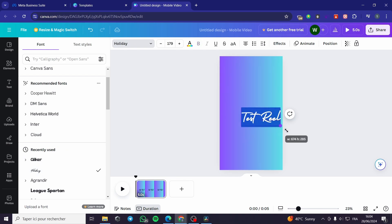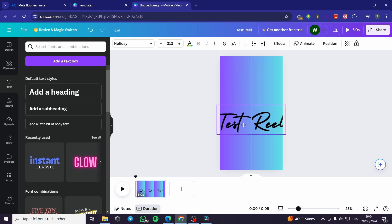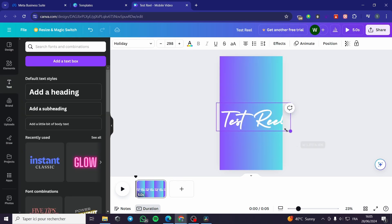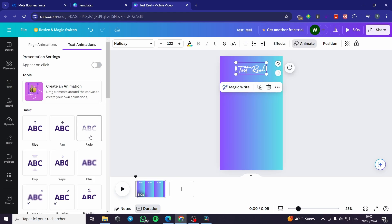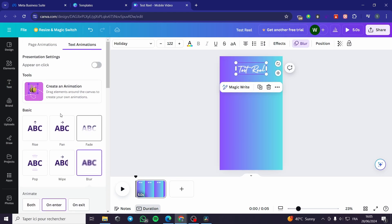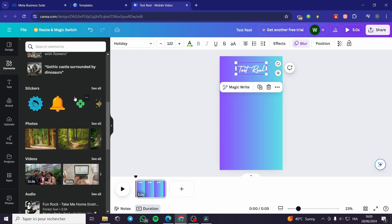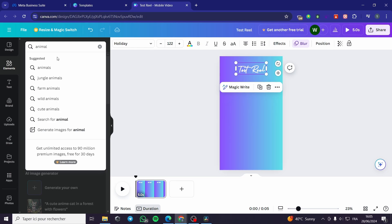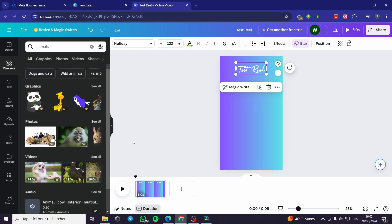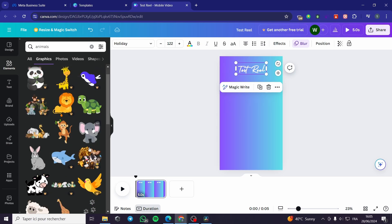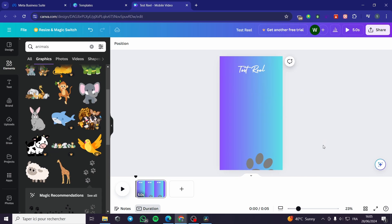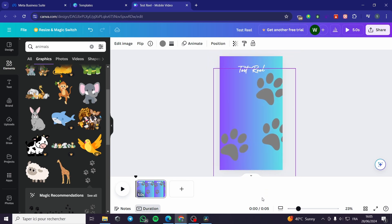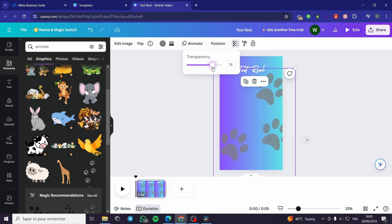Select all the text and change the font. I'll change the color to white and make it a bit smaller. You can add animations, elements, backgrounds, GIFs, videos, or illustrations. For example, I'll search for 'animals' and add an illustration — make it bigger so it works as a template. You can also adjust the transparency of the illustration.